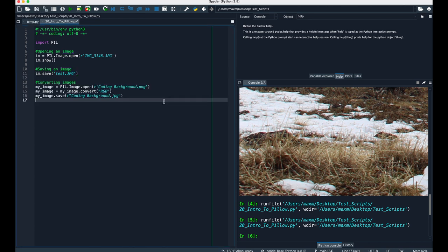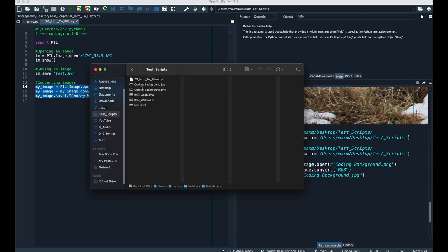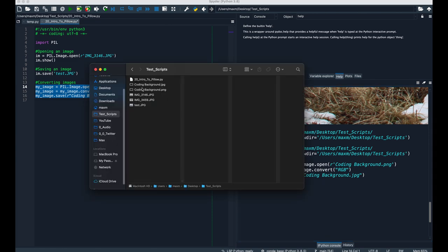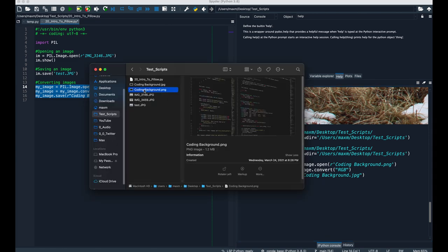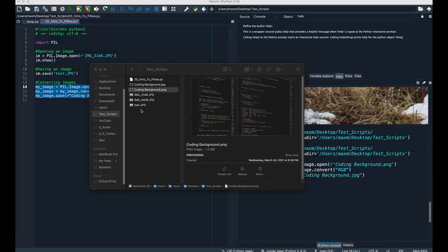Now that we wrote the code to convert this, let's execute it. So this was the original image, and we converted it into a JPEG.